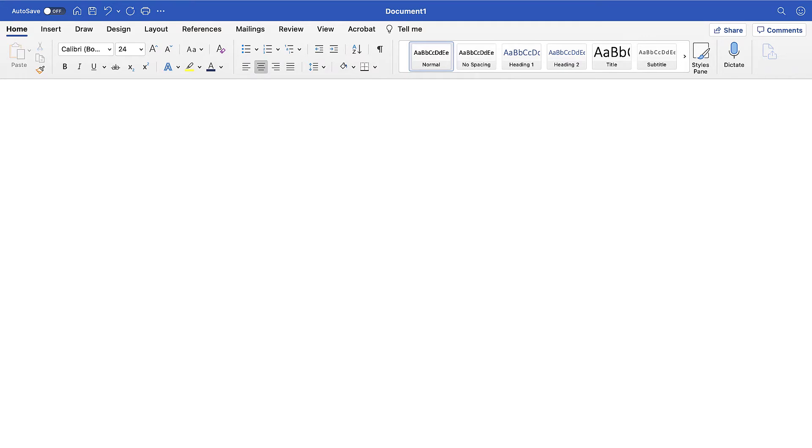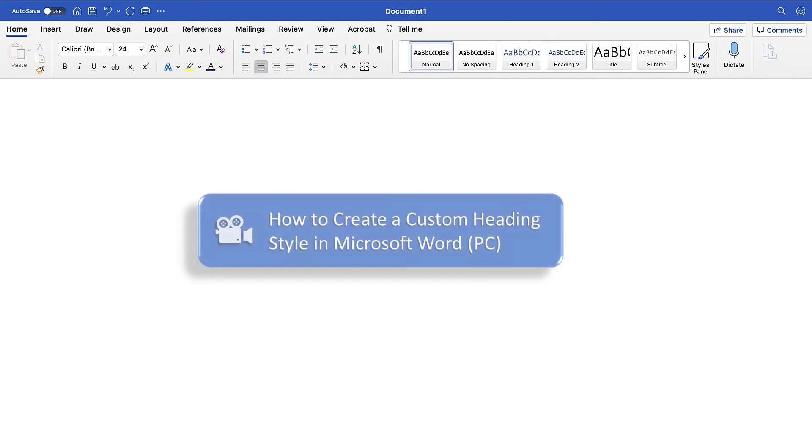If you're on a PC, please see my other tutorial titled How to Create a Custom Heading Style in Microsoft Word, which is linked in the description box below.